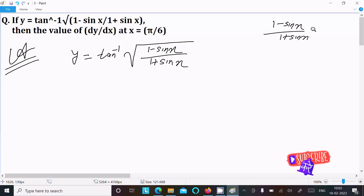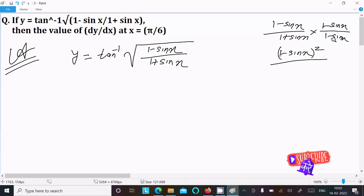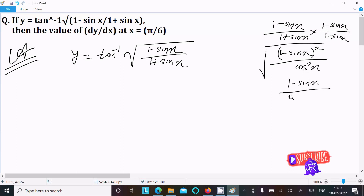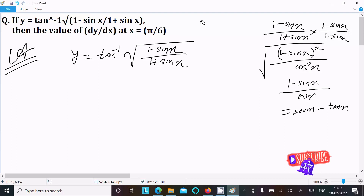After rationalizing, the numerator becomes (1 minus sin x) whole square, and the denominator is 1 squared minus sin squared x, which equals cos squared x. Taking the root gives (1 minus sin x) over cos x, which equals (1/cos x) minus tan x — that is sec x minus tan x. So we cannot proceed directly this way.